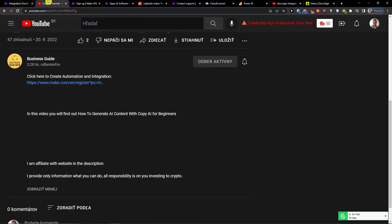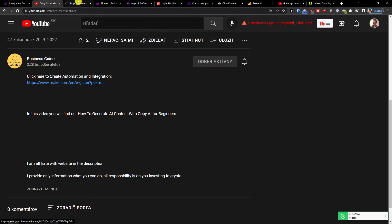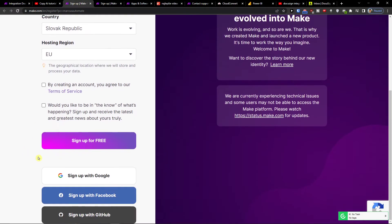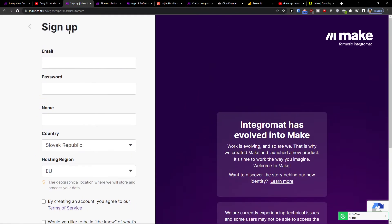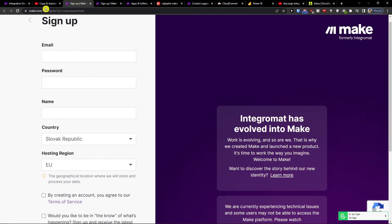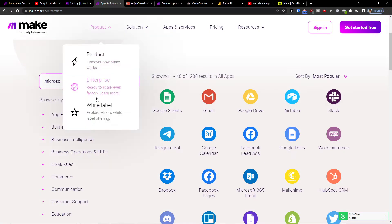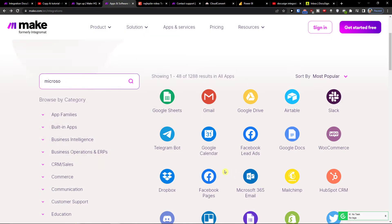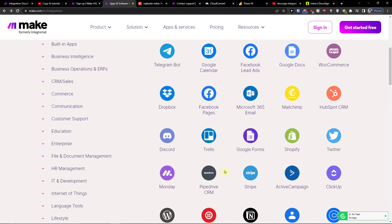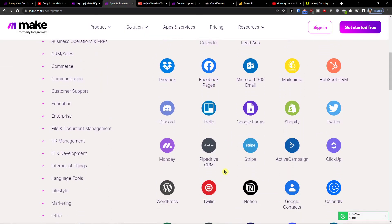The first thing you want to do is click on the link down below in the description. You need to sign up with Gmail, email, or Facebook — completely up to you. Megi.com is an amazing company that is going to help you integrate and combine various applications.